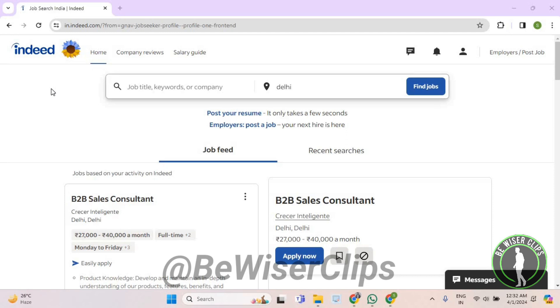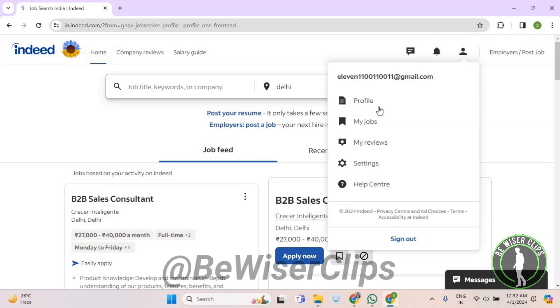So first of all, you will need to login to your account on indeed.com and then select this icon right here. Now select profile.